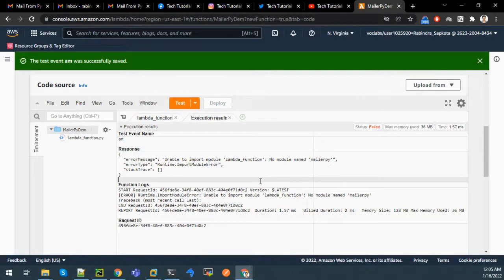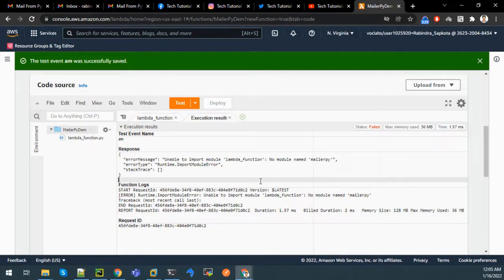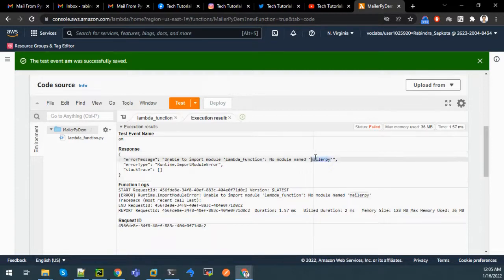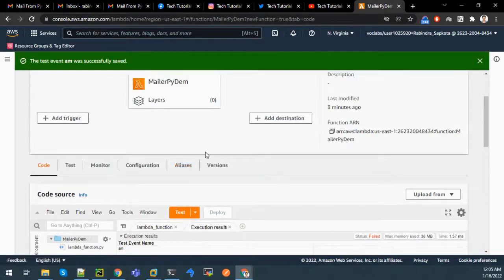You have to install that library. For installing an external library we have to create a zip file containing those libraries from our local machine and upload that zip file to a Lambda layer so we can use it in Lambda. Generally library files are dependent on the OS, so it is better to use a Linux system when downloading and zipping those libraries. However, this mailer module is independent of any OS, so I downloaded it on Windows.